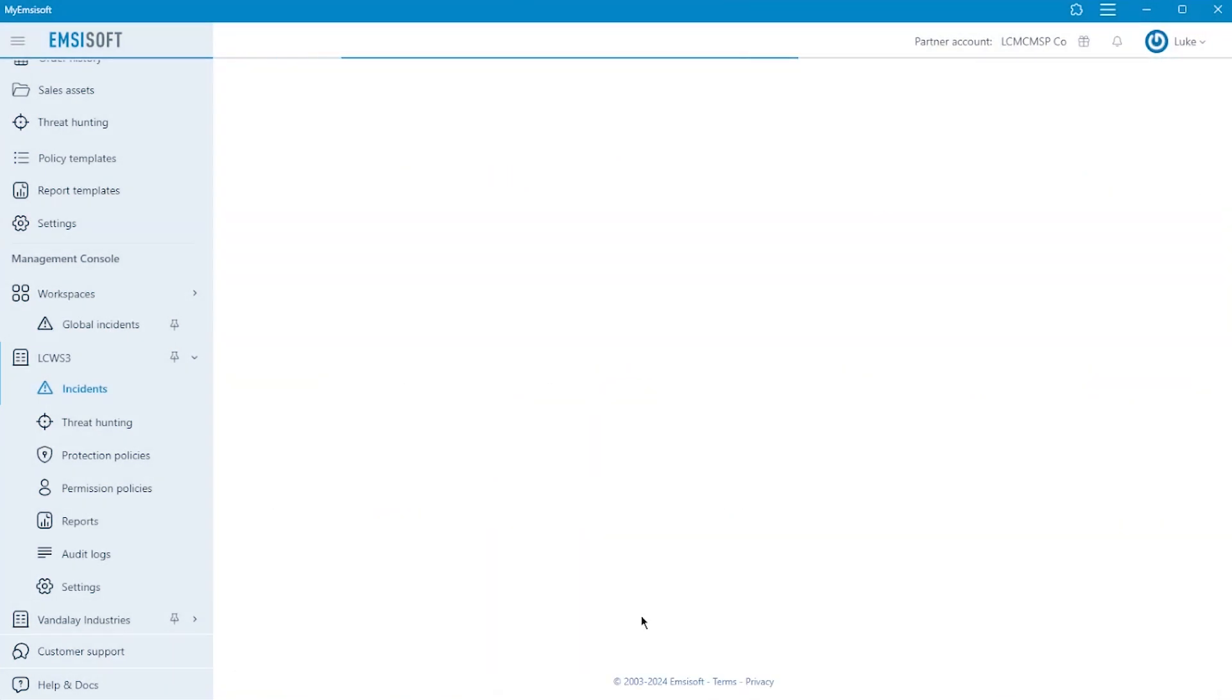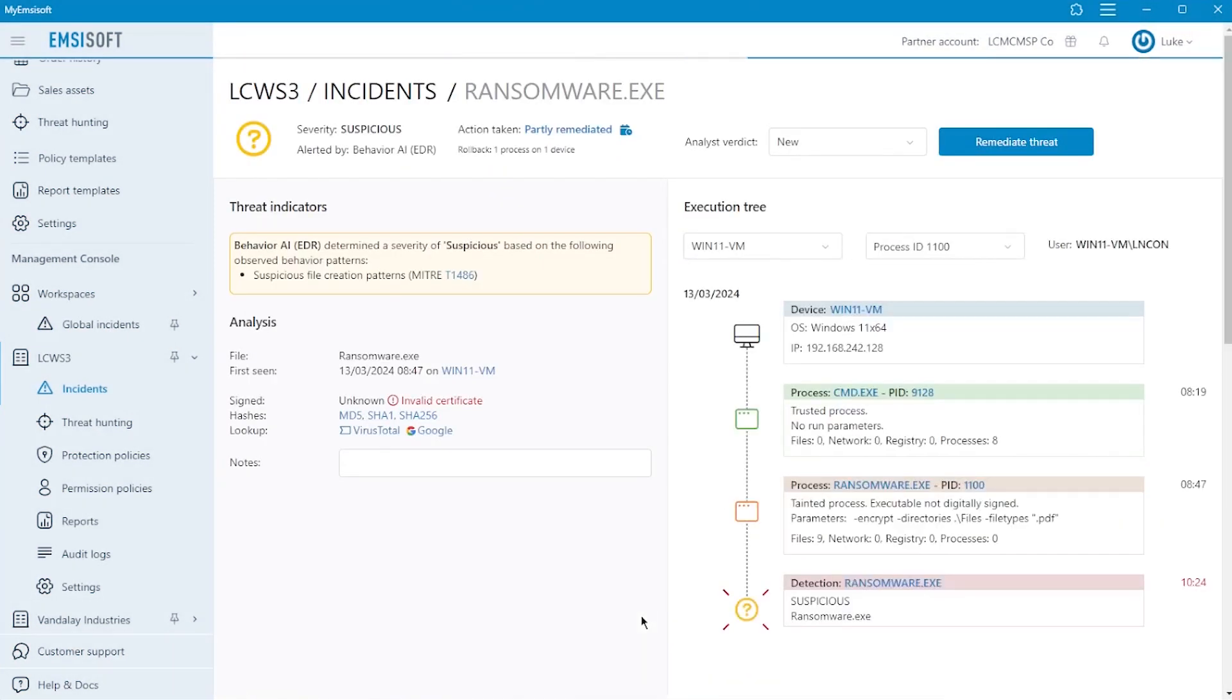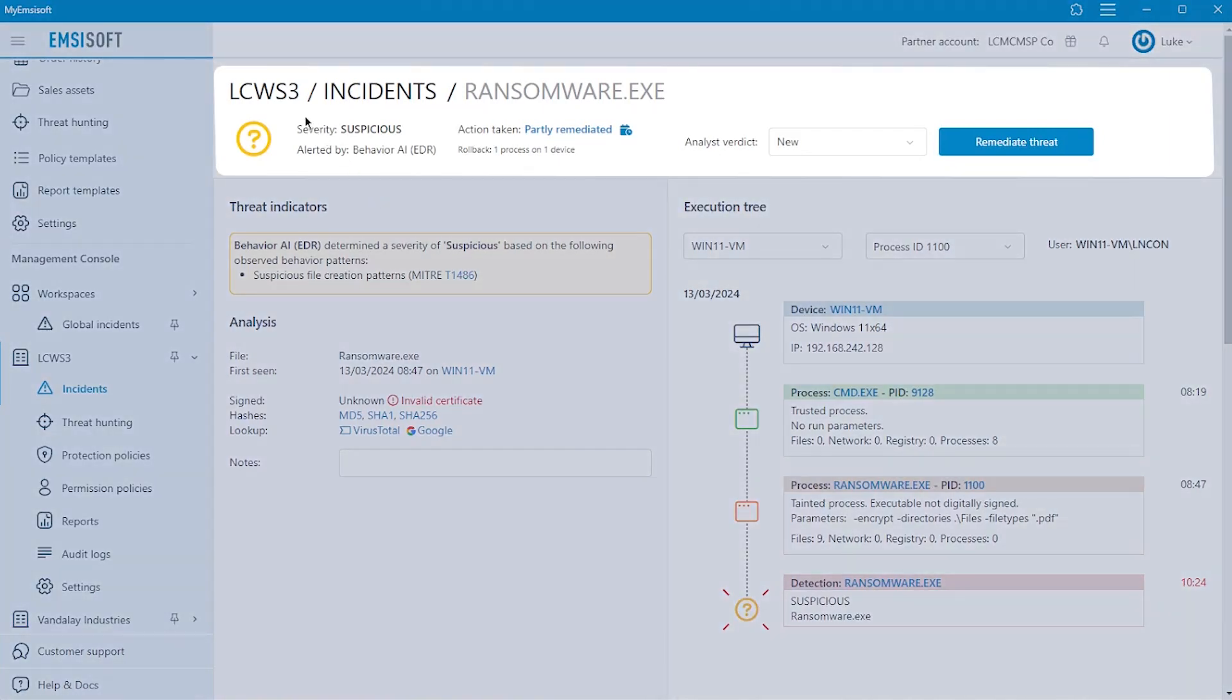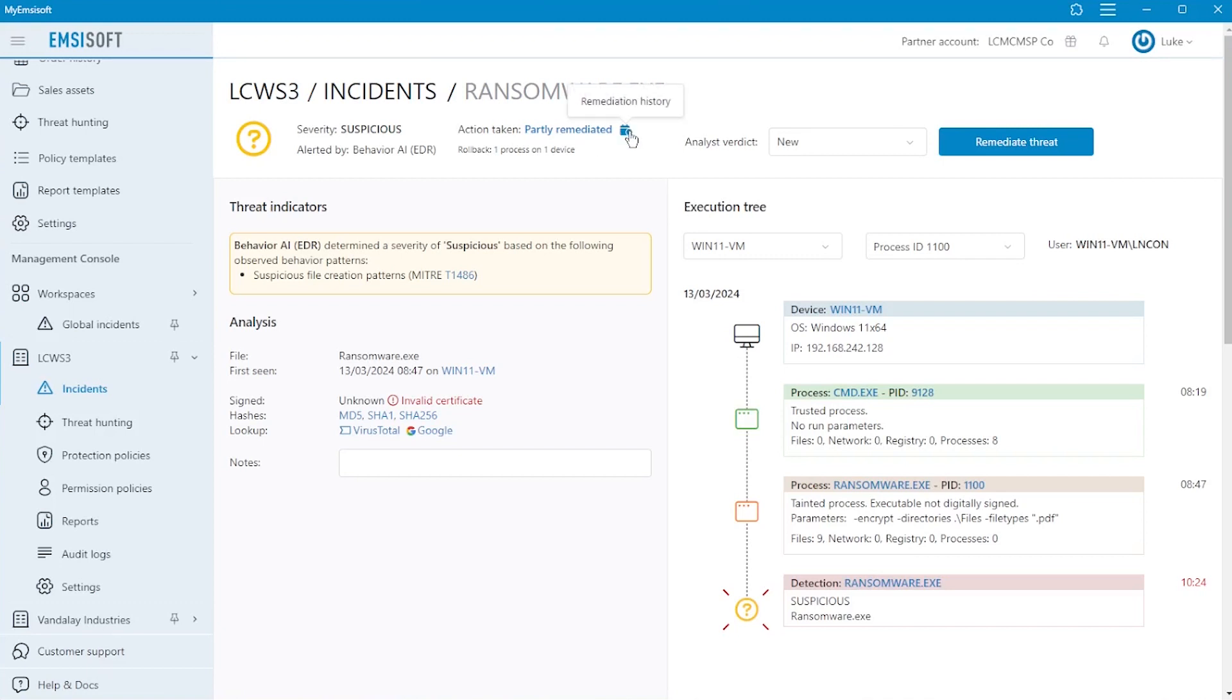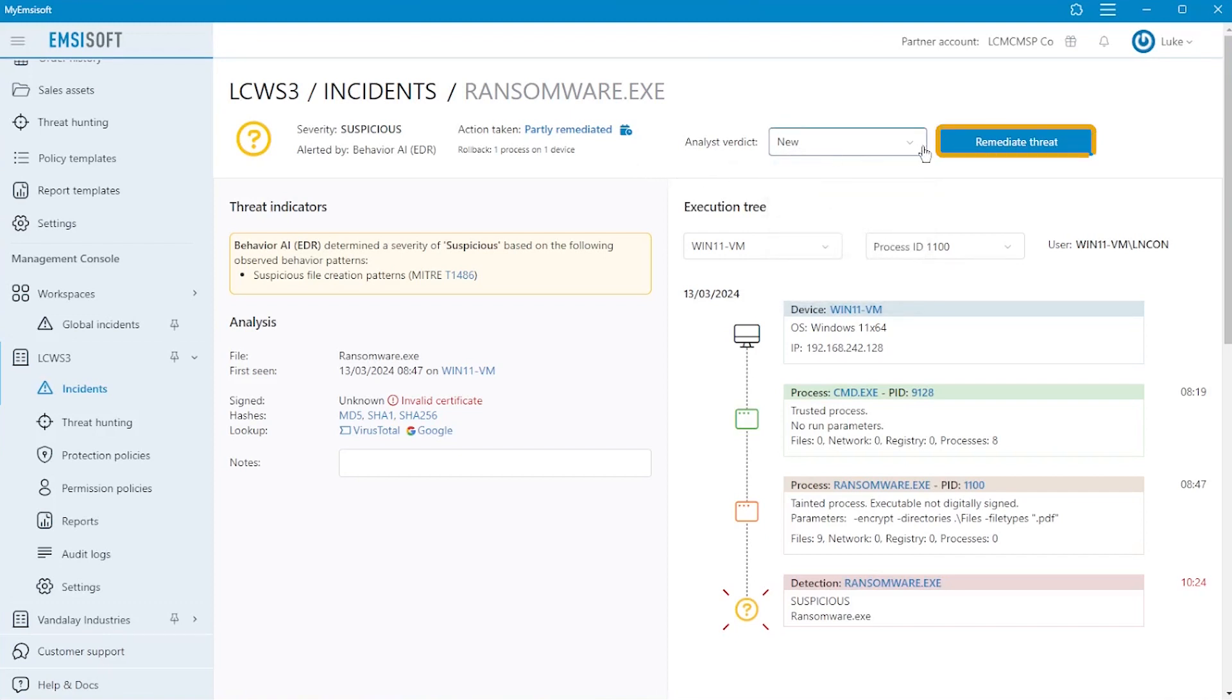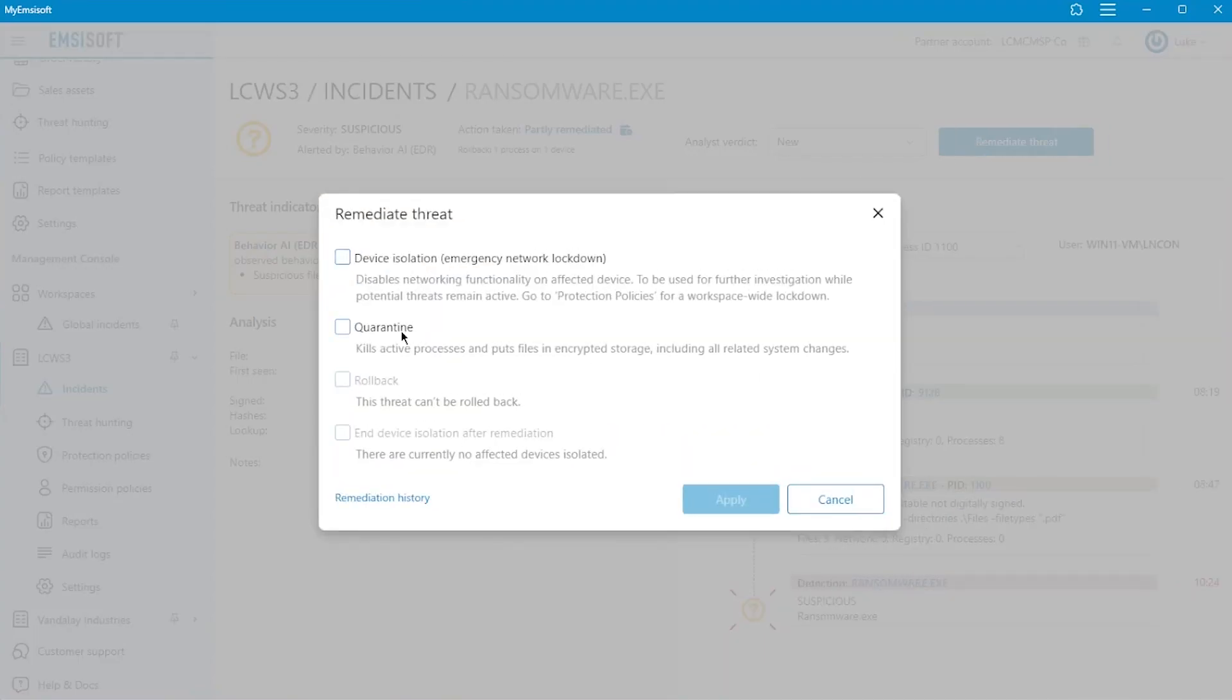Drilling into the details of an individual incident, let's look at the areas of information that's captured and presented. Right at the top of the page, a quick glance tells us the workspace and name of the executable, the highest level of severity that was triggered and by which monitoring layer, any action that's been taken so far, a link to the remediation history, the verdict for the incident as determined by one of your analysts, and a remediate threat button, which allows you to isolate the device in question, quarantine the executable, roll back any malicious file deletion or encryption, and end device isolation after remediation.